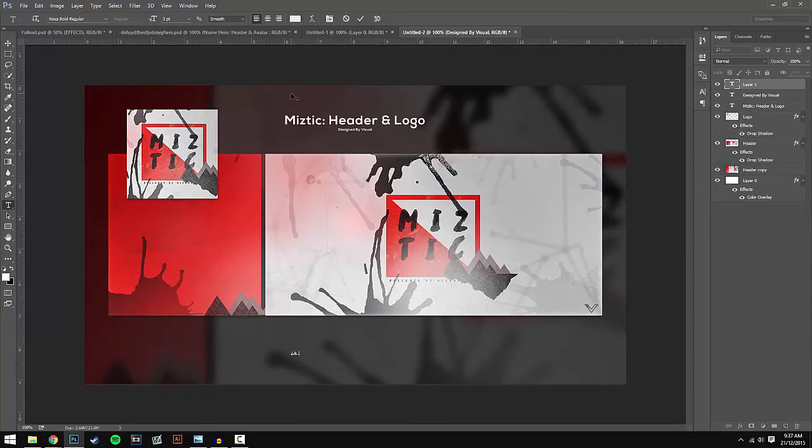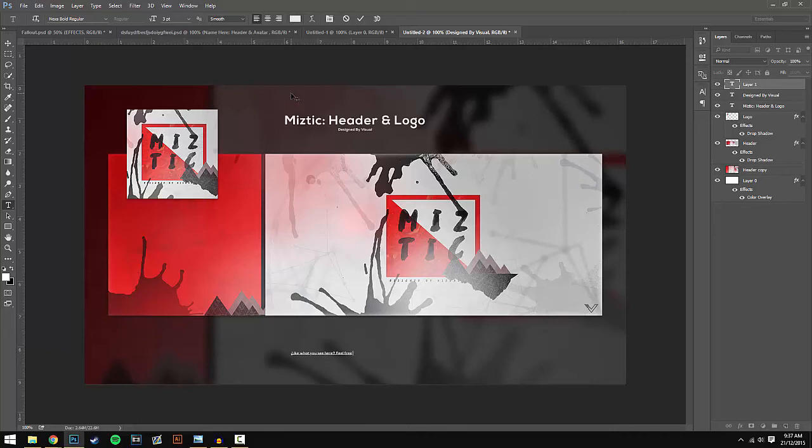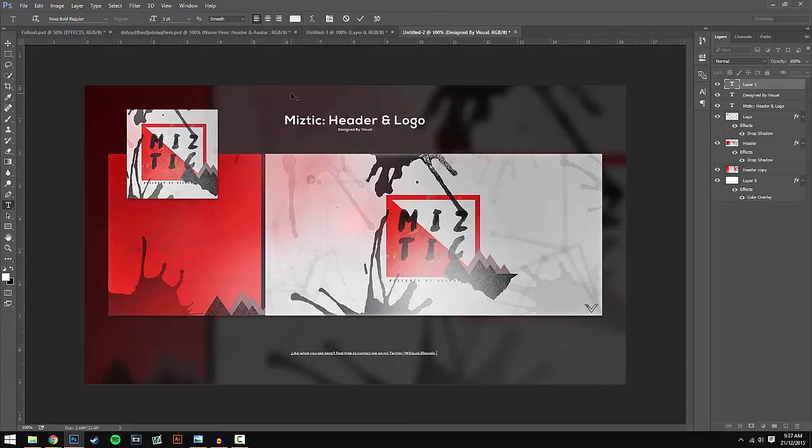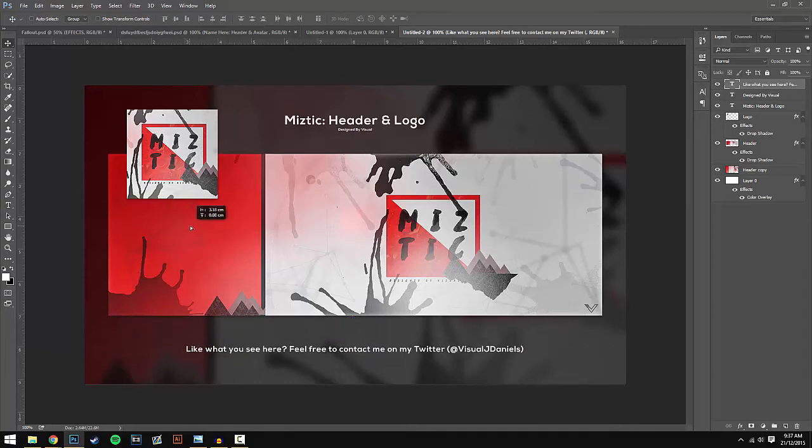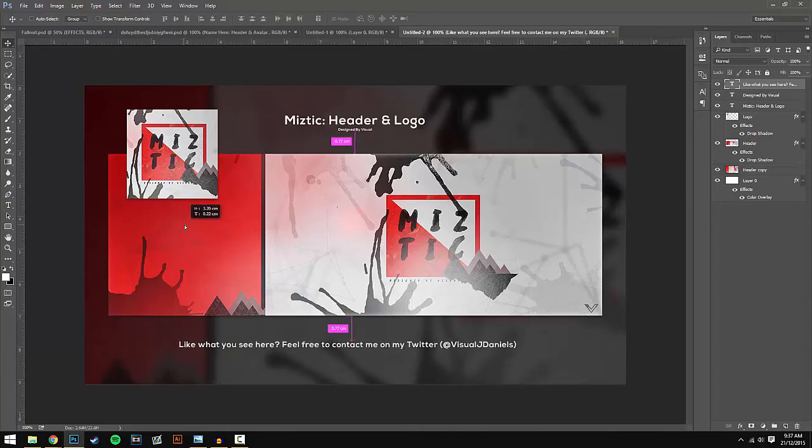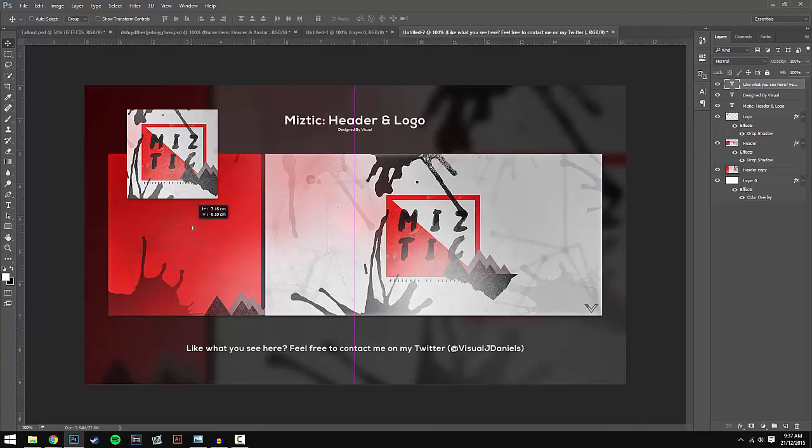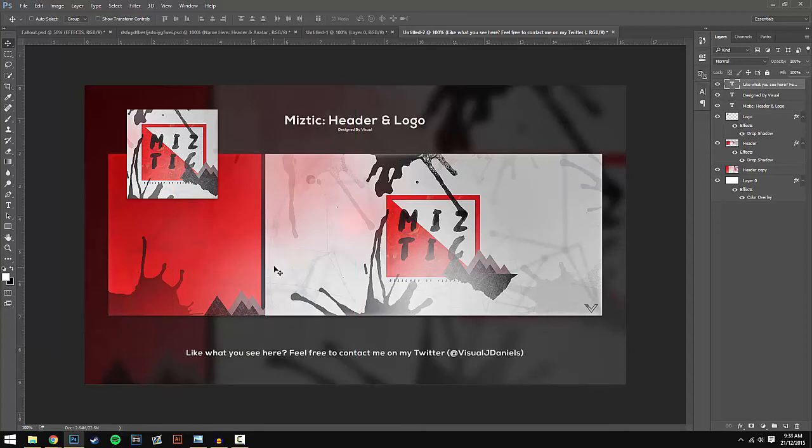I'm going to type 'Like what you see here? Feel free to contact me on my Twitter (Visual J Daniels).' I'm going to make this a bit bigger so it's readable, and just make sure it's centered with the pink line. I'm not going to put too much more because I want to keep it really simple and keep this tutorial quite quick.